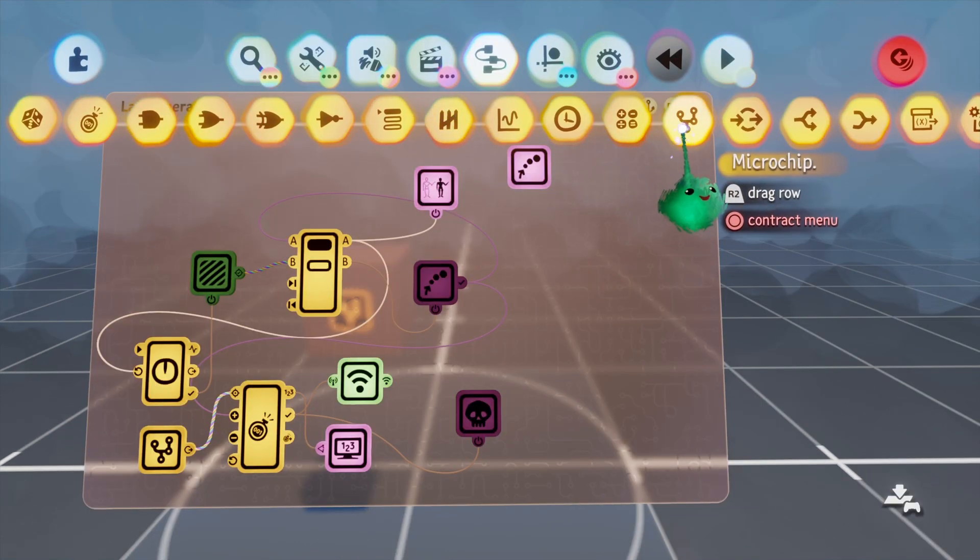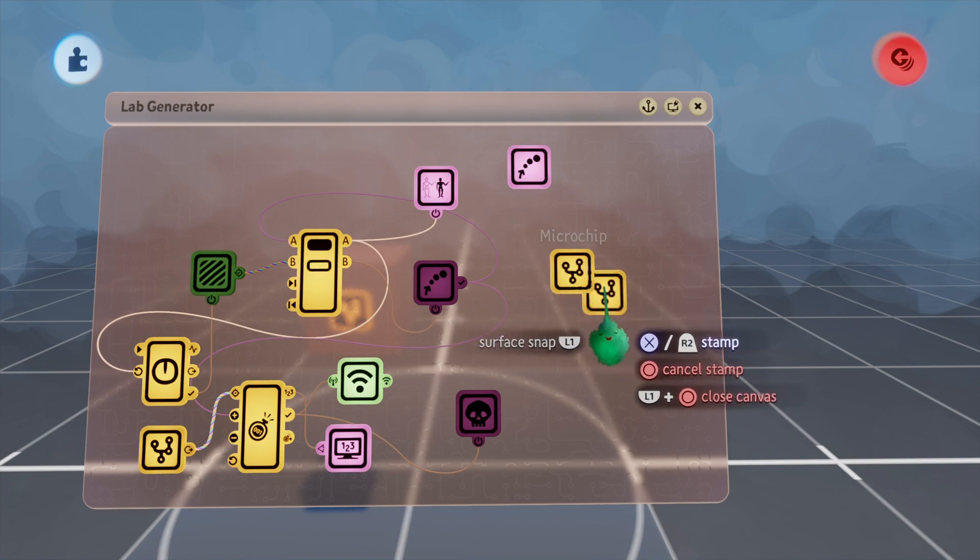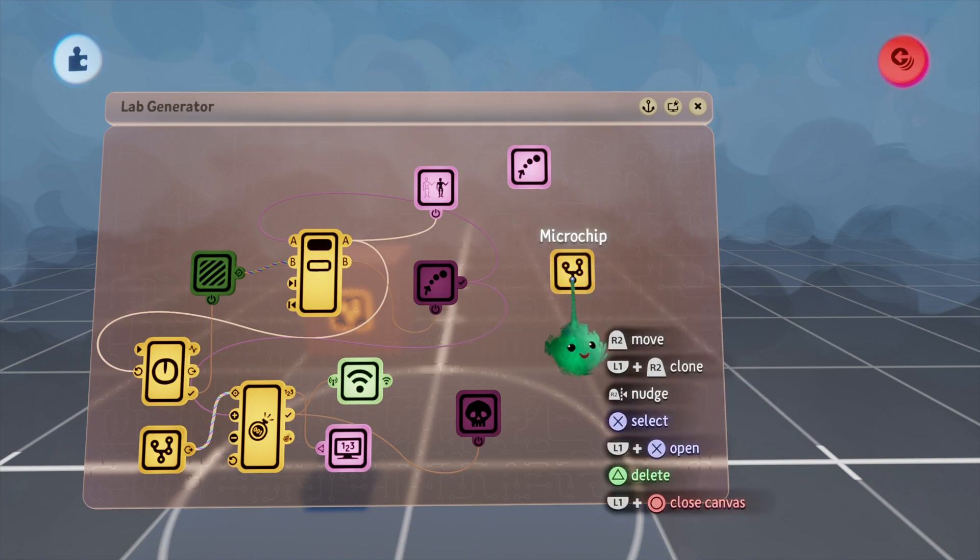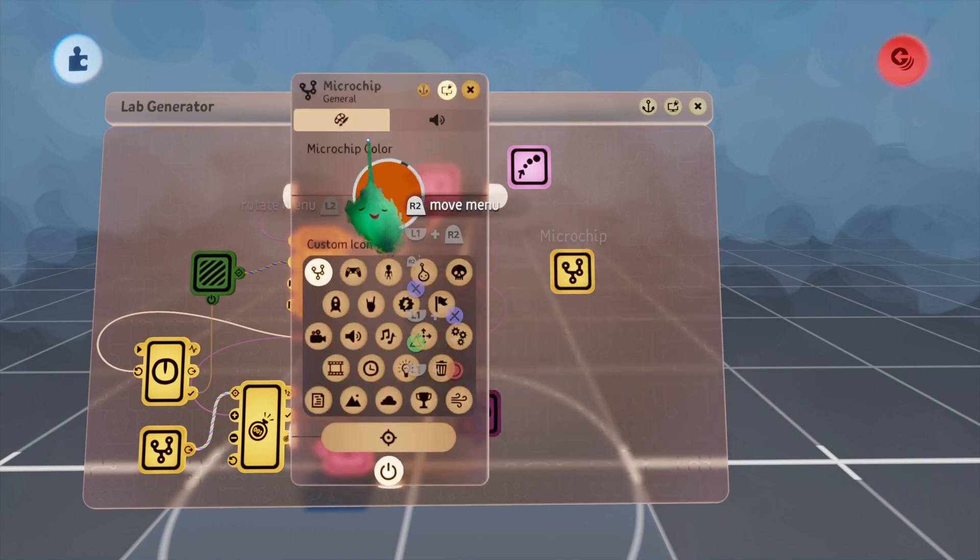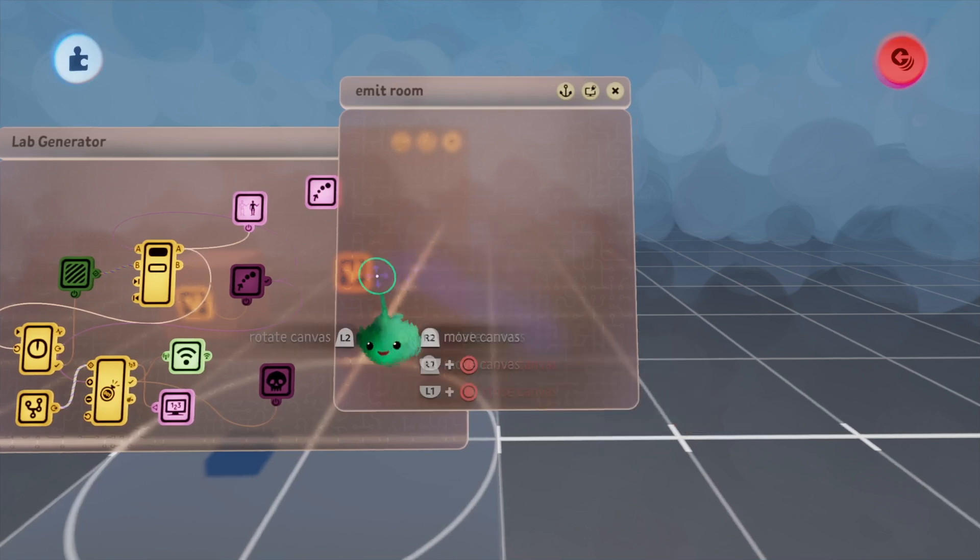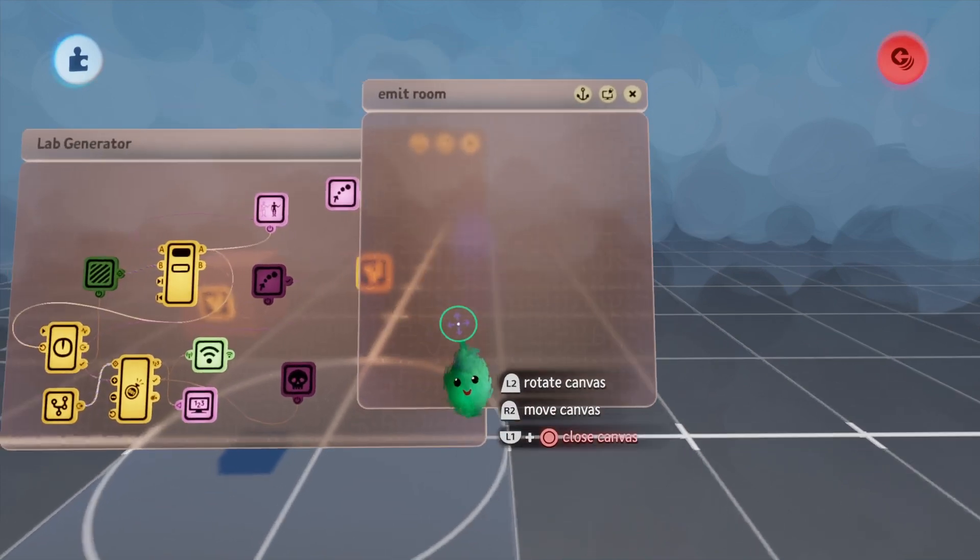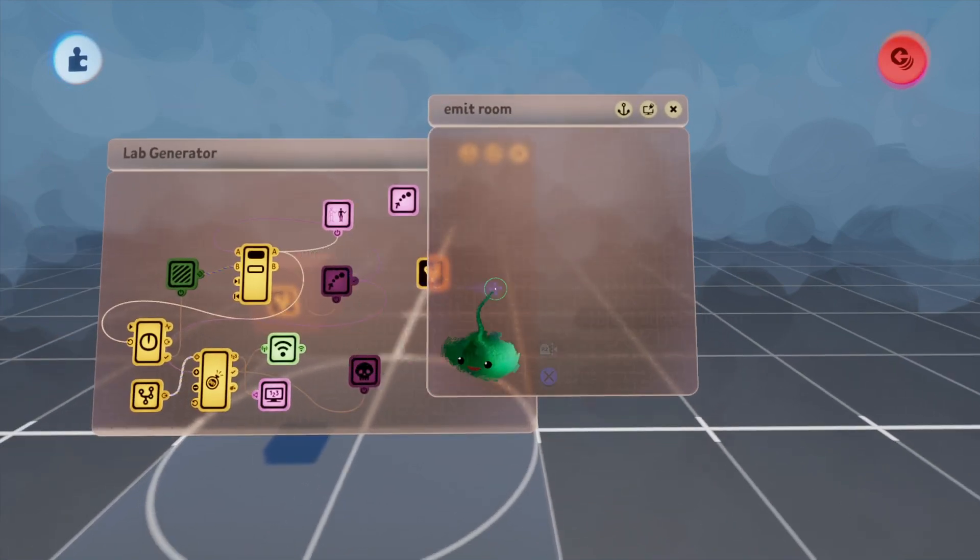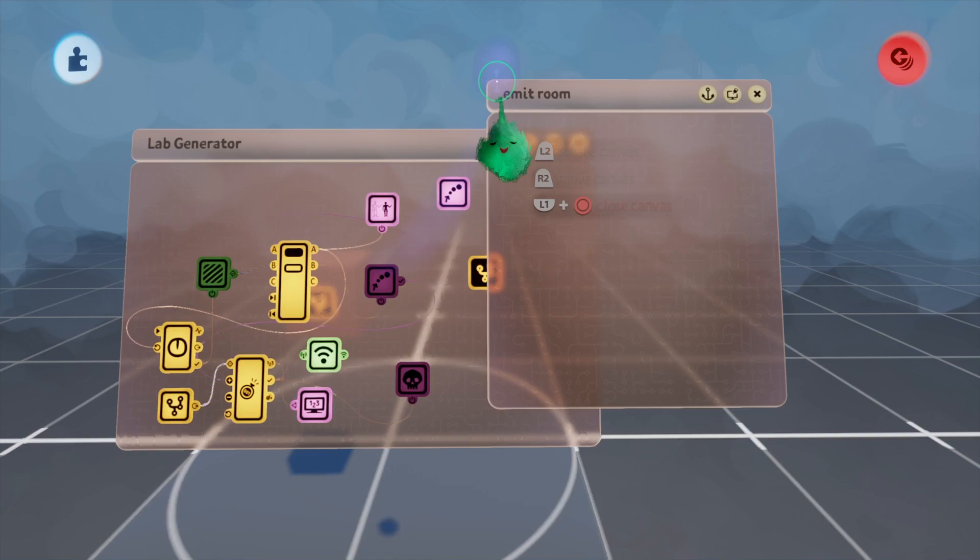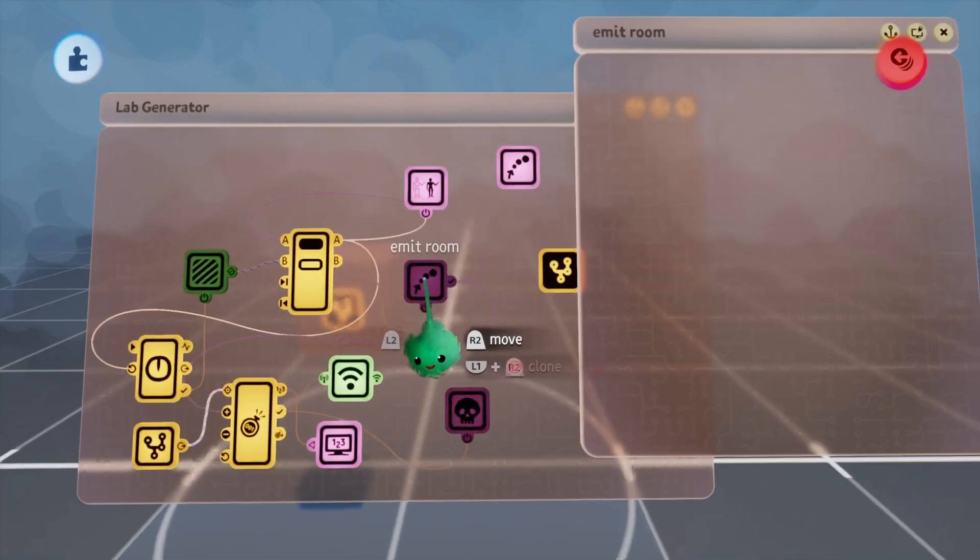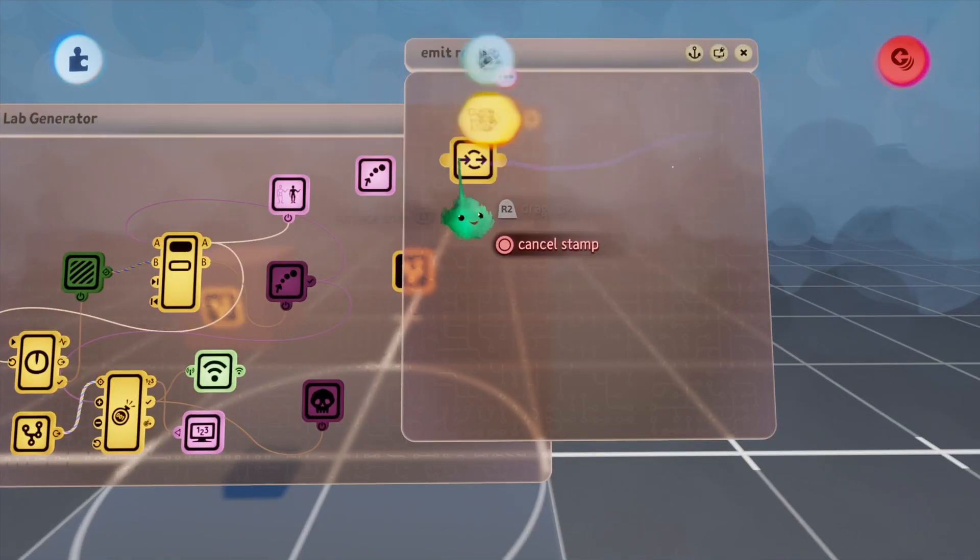Now, in order to keep things more organized, I'm going to create a new microchip and I'm going to call this emit room. This is going to hold our various rooms and take input for the power and output just like the emitters currently do, so I'll get out some nodes.